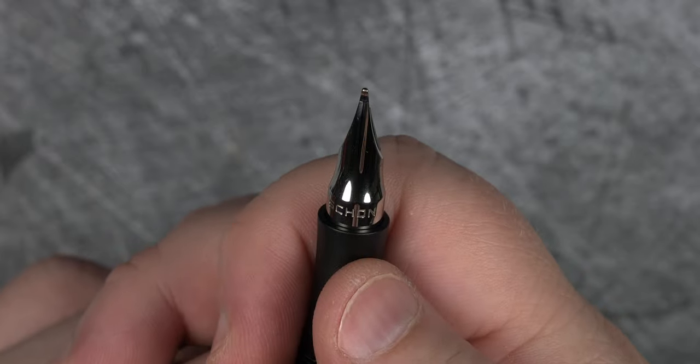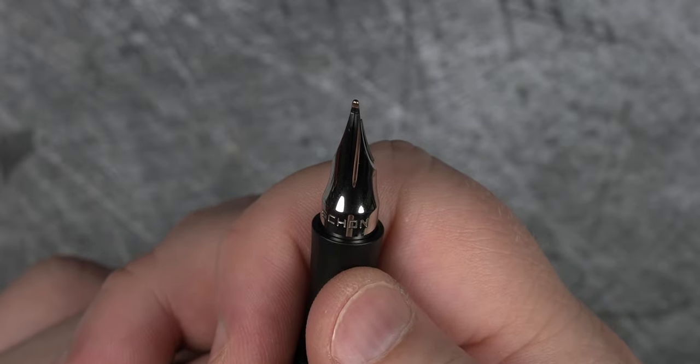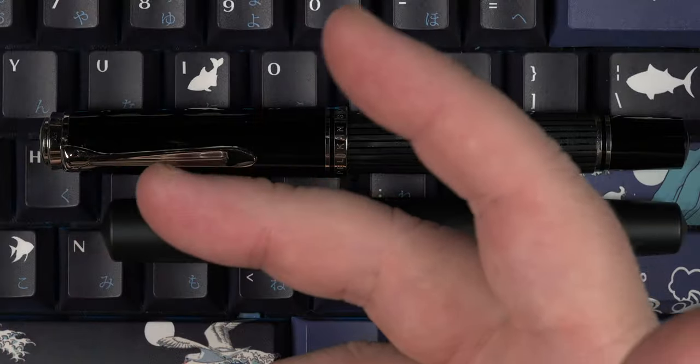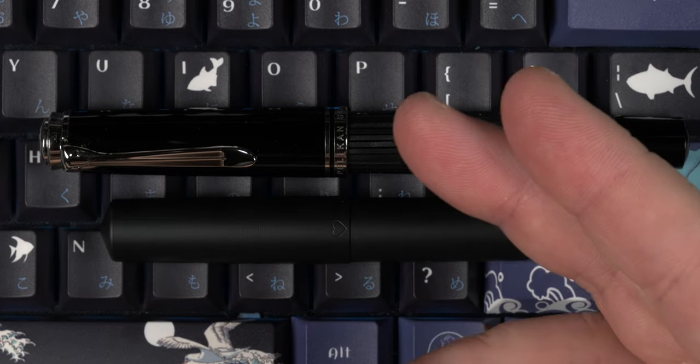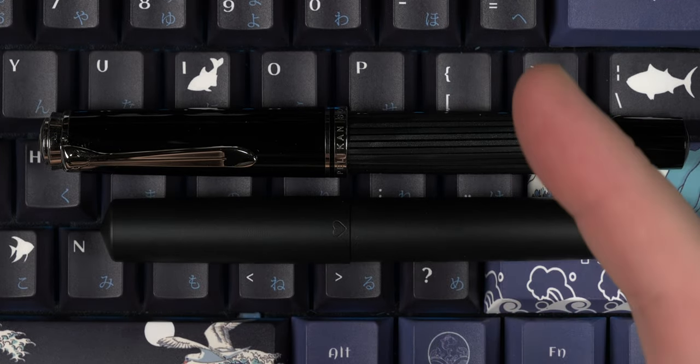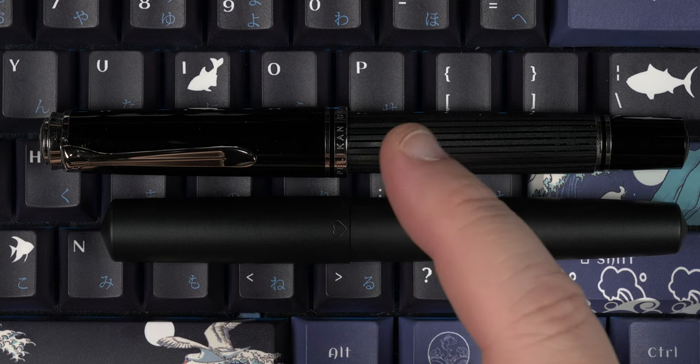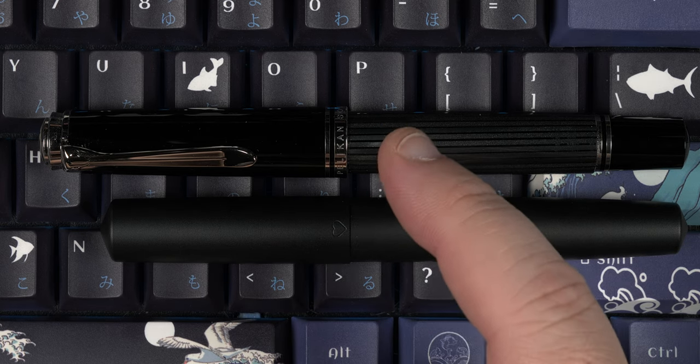Now let's take a look at the overall size and move into the writing samples. I recently got rid of the Sailor 1911 Stormy Seas due to not reaching for it as much as I used to.